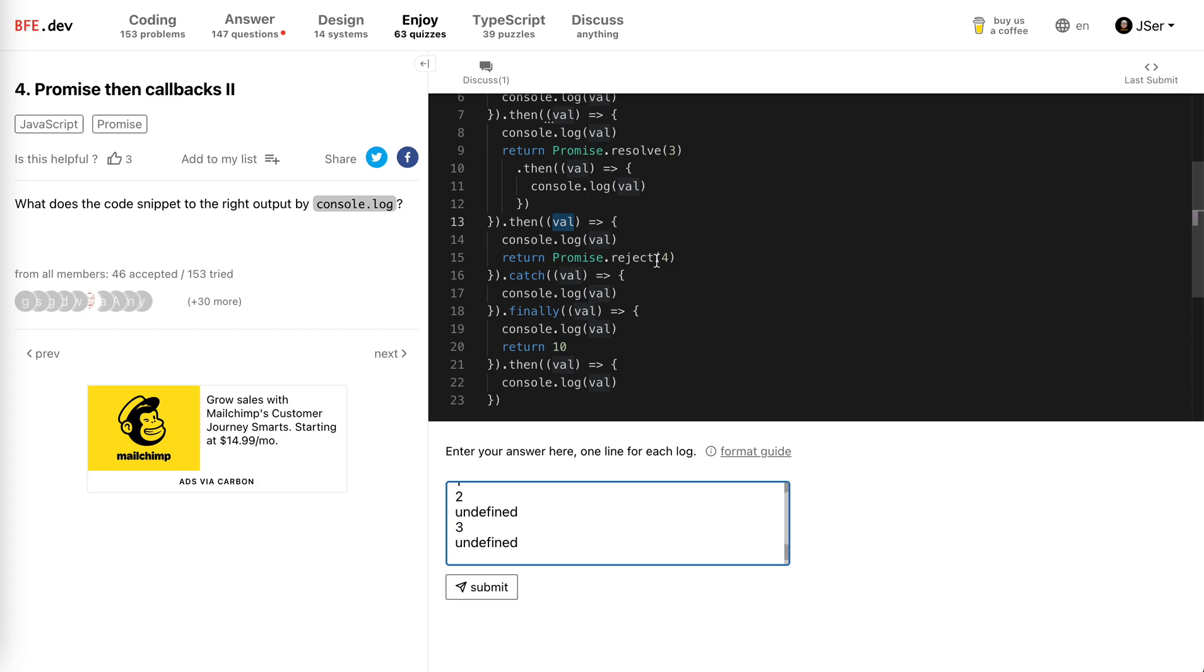And then it returns a new promise. The promise is rejected to four. And then obviously the catch will catch it. So the value will be four. So it will log four.